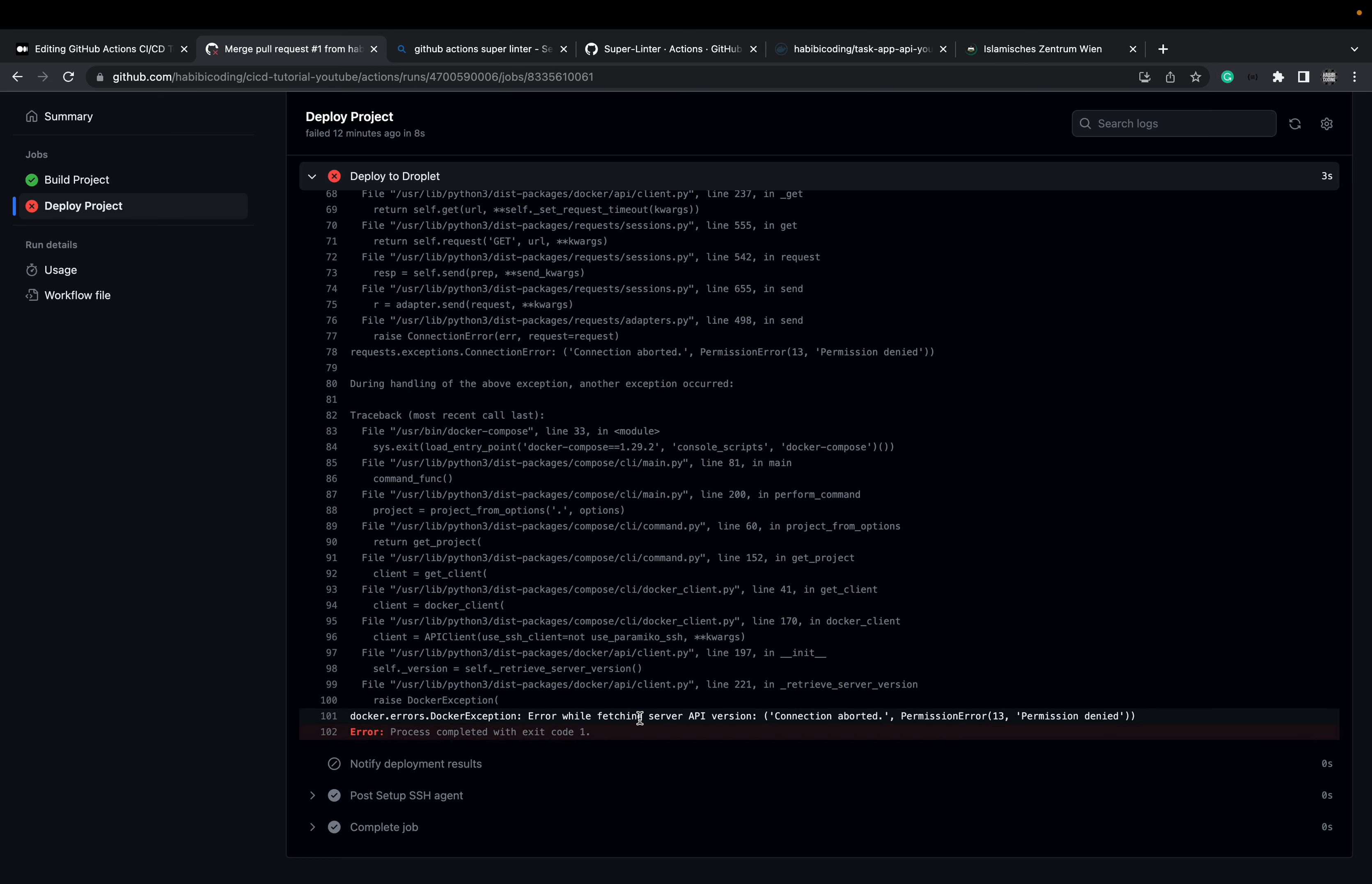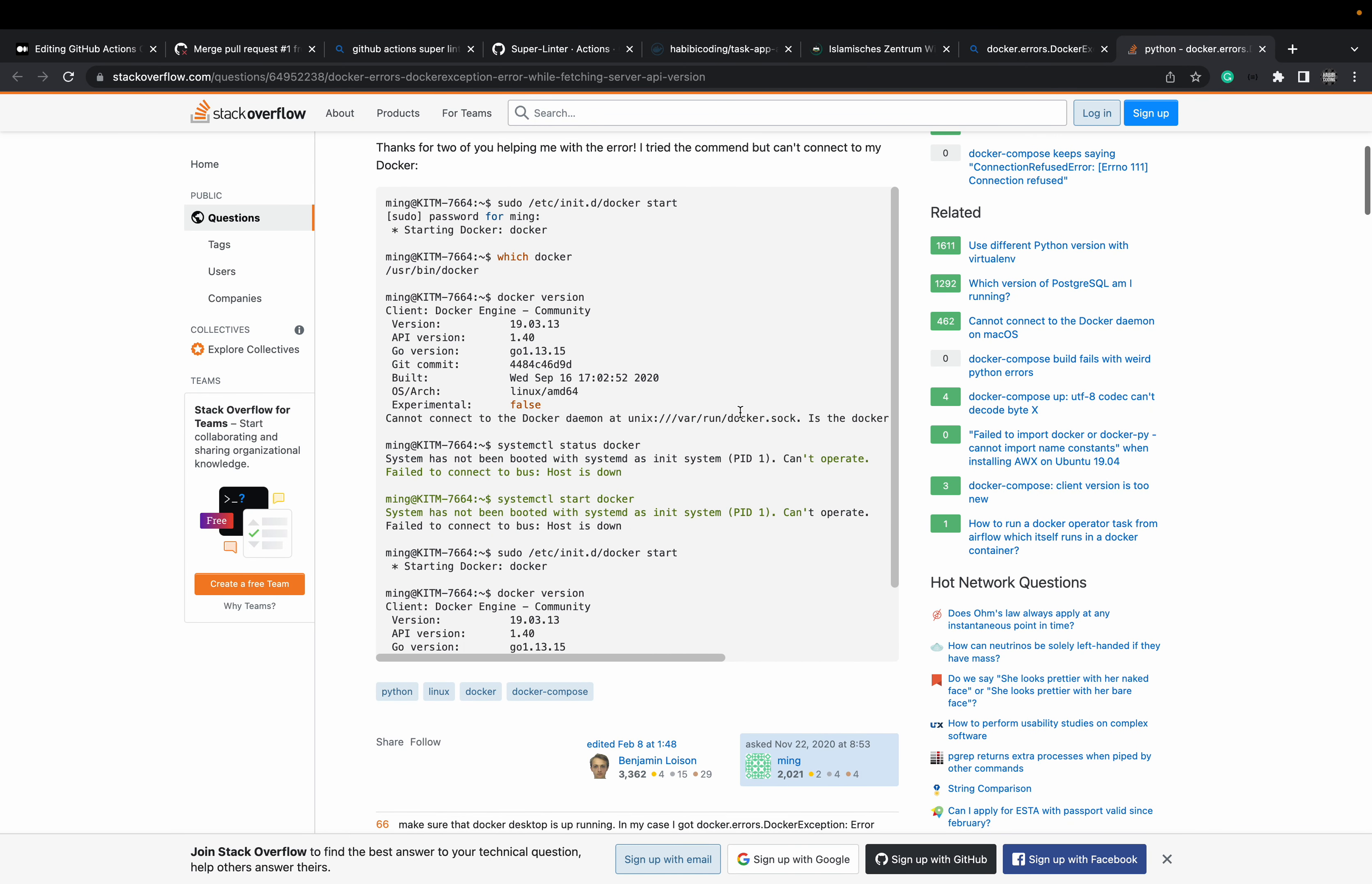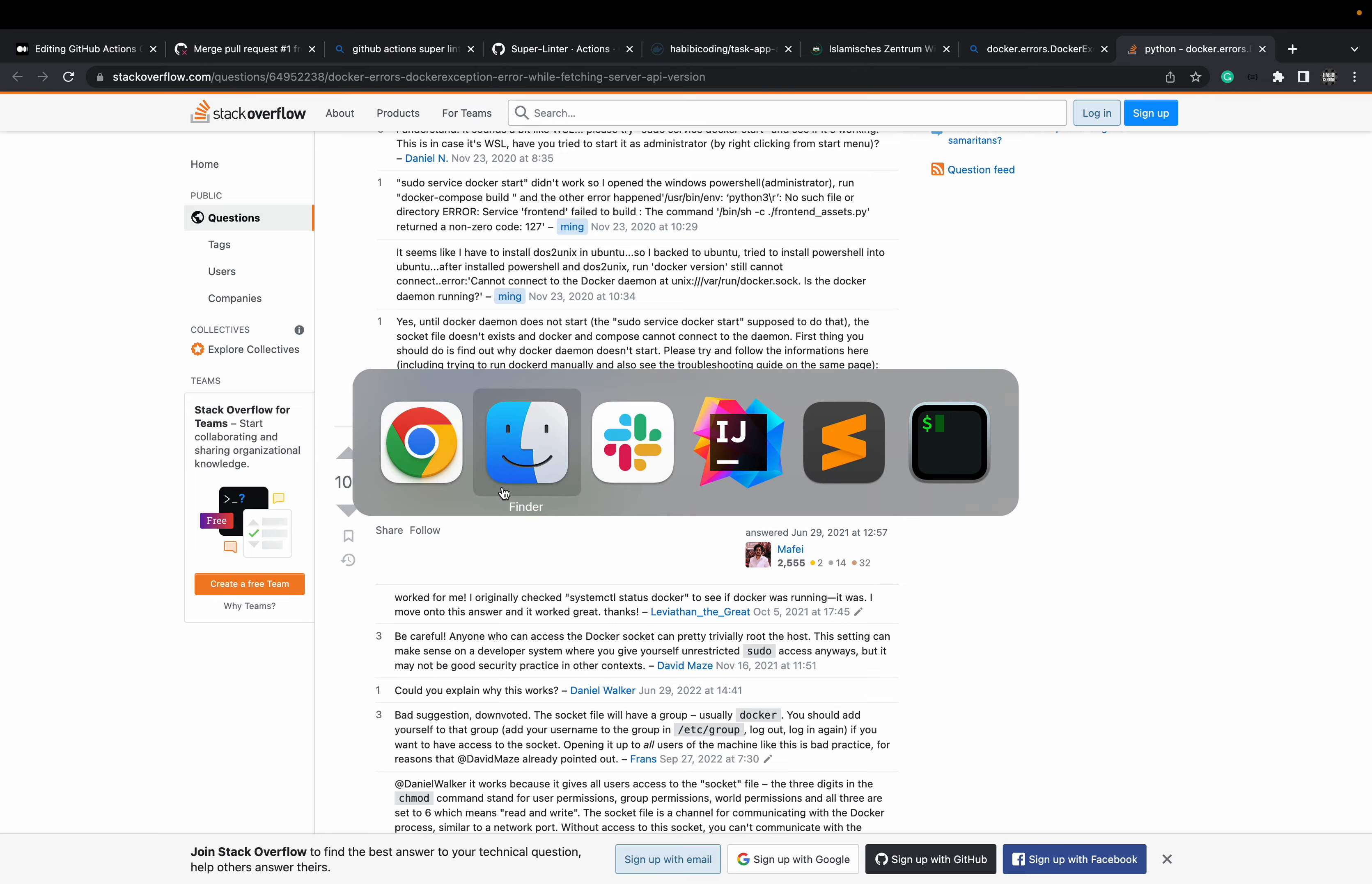So basically, what you can do is just copy, paste this. And you will get the first Stack Overflow link looks very promising. And you can read through it and there's some explanations. But to be honest, here's exactly what we need. It's exactly this command to enable some permissions. So let's do this on our machine.